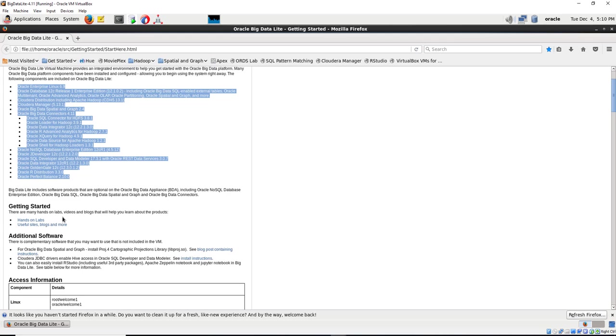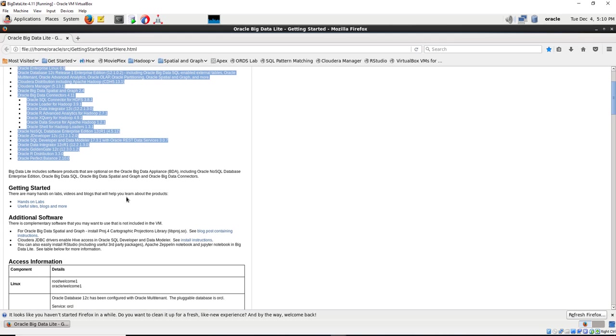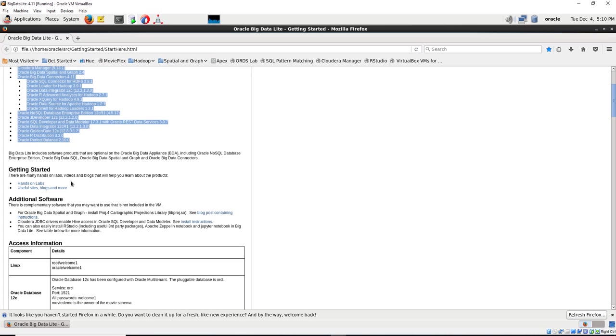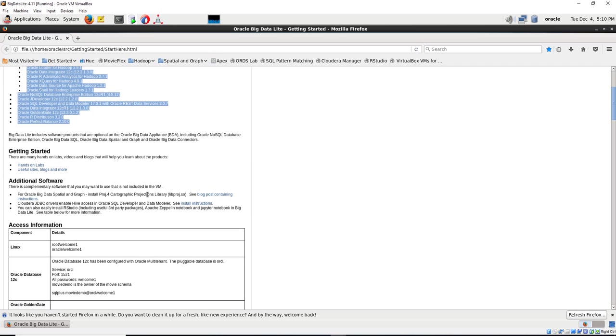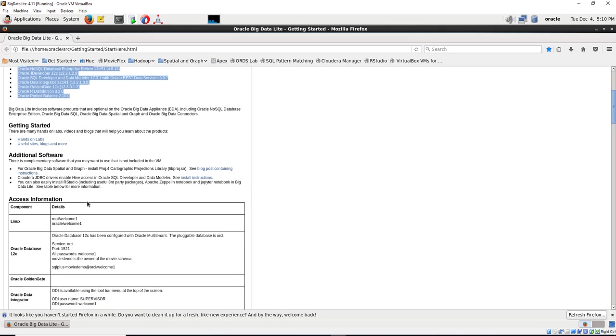There are many hands-on labs, videos, blogs that you can help with. You can work through those if you have time. There is complimentary software that you want to use that is not included in this VM - the SQL Developer and Data Modeler. We don't need this at this time, so we are not going to use it.